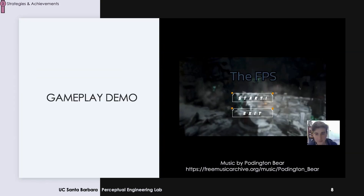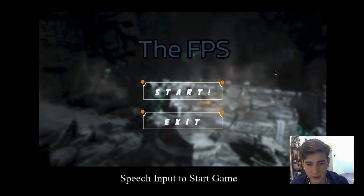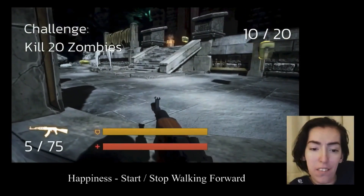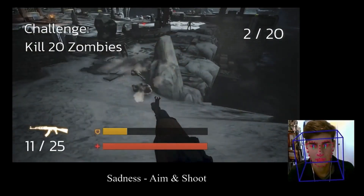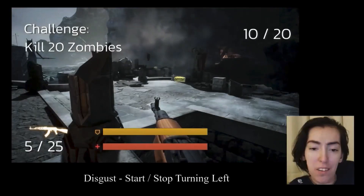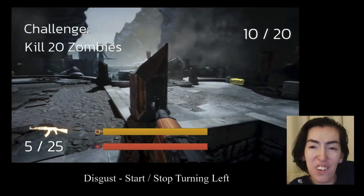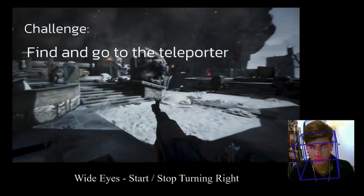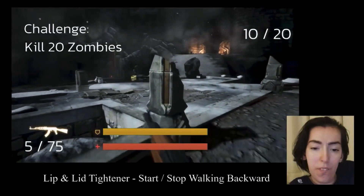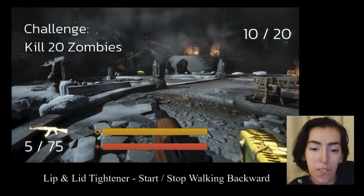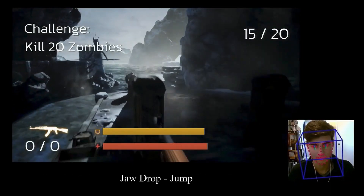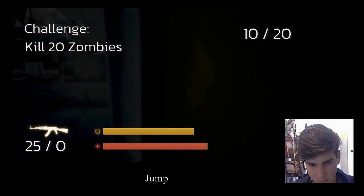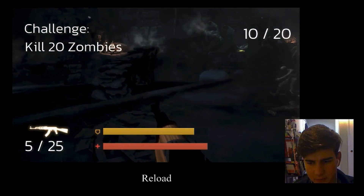I invite you to watch a short demo of playing our FPS game.